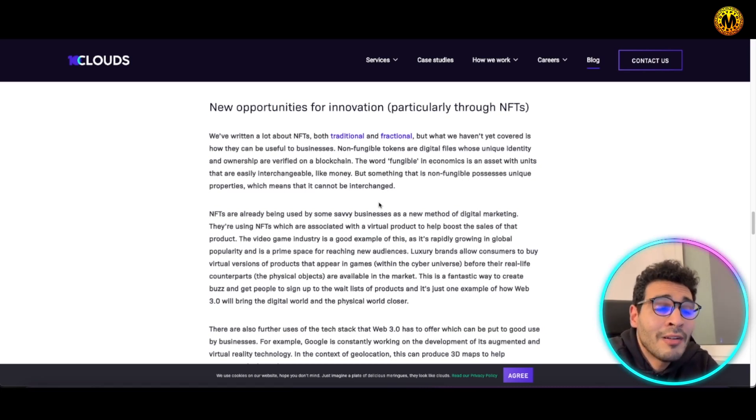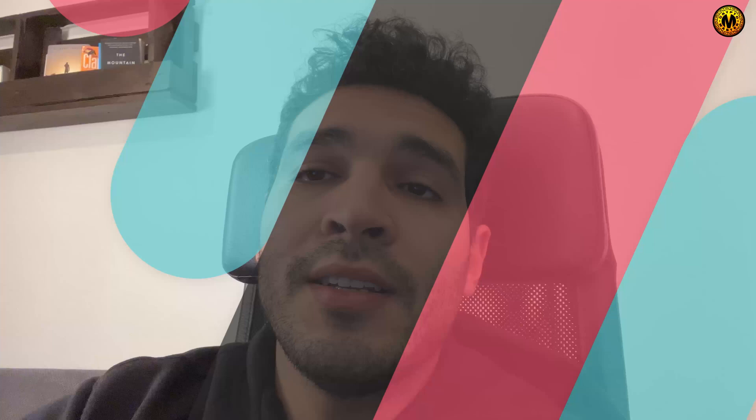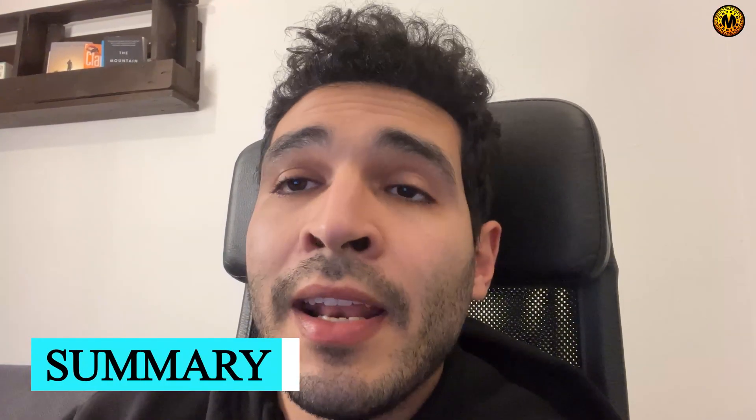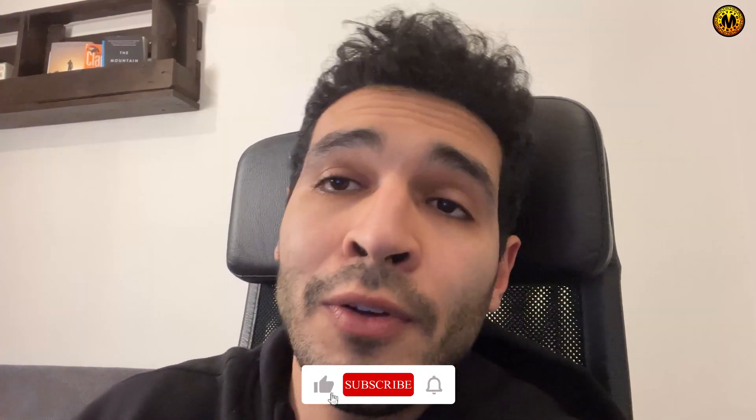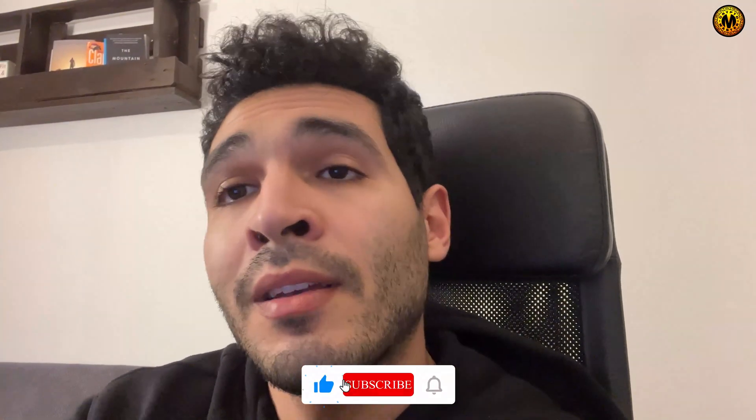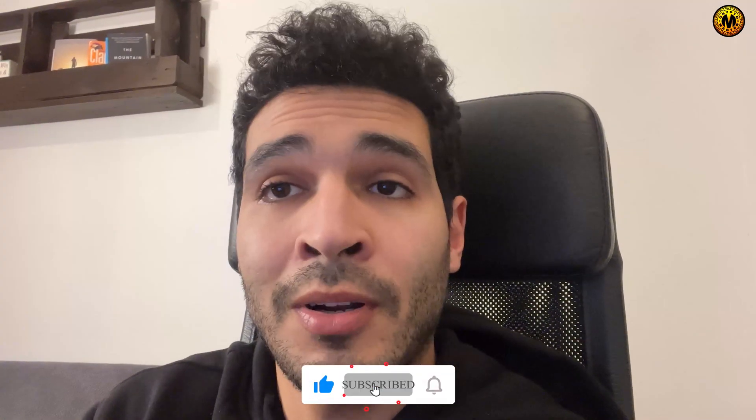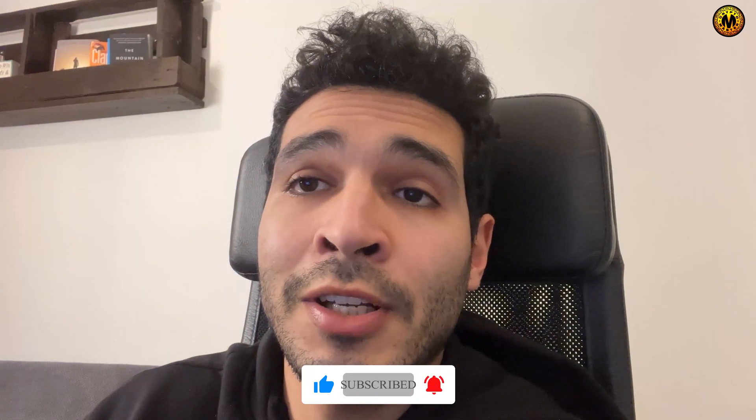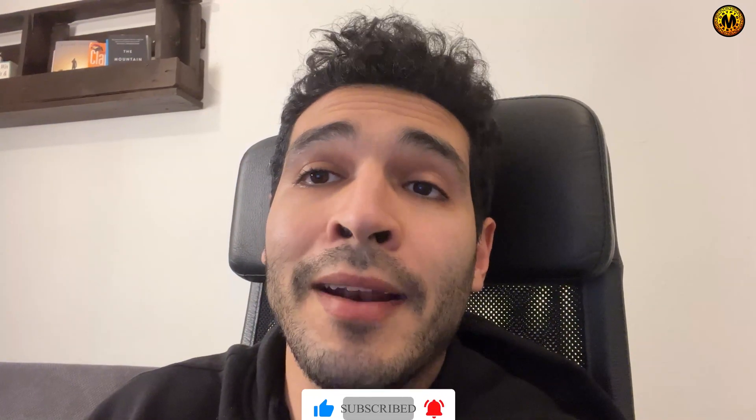So in a nutshell, we talked about Web3 technologies and how companies can utilize that to gain competitive advantages and how they can utilize the technologies available nowadays to get a hit in the market. If you like this video, hit the thumbs up, hit the subscribe button, leave any comment you might have in the comment section down below, and until next one, bye.